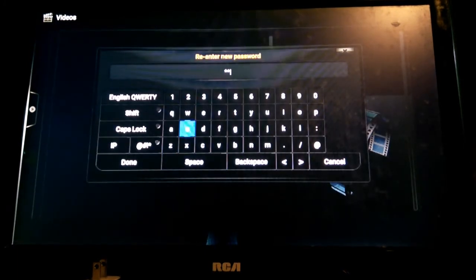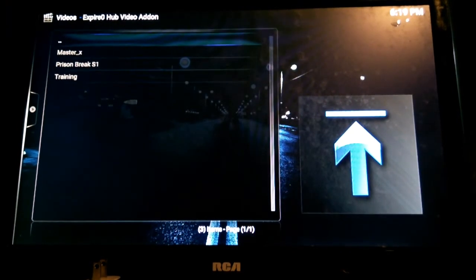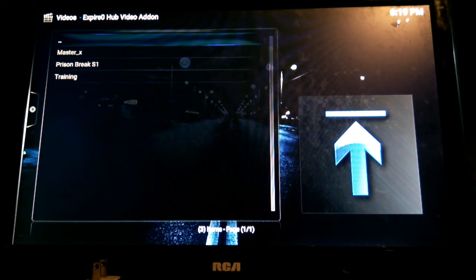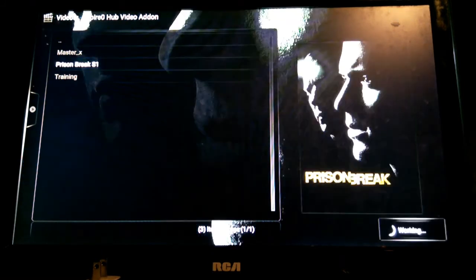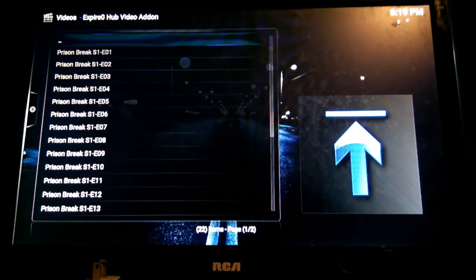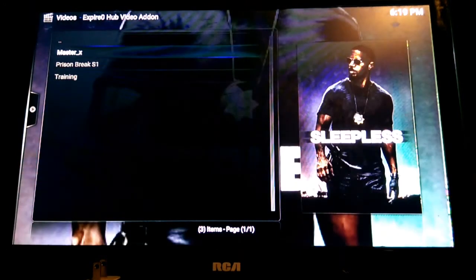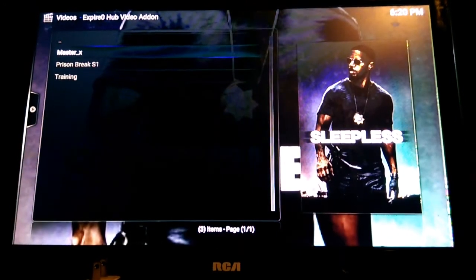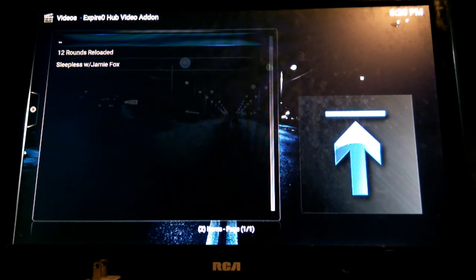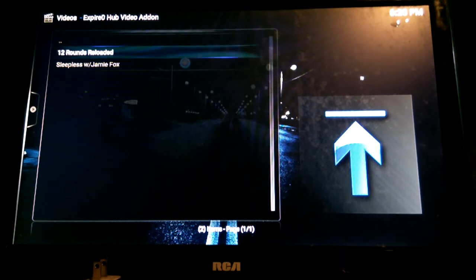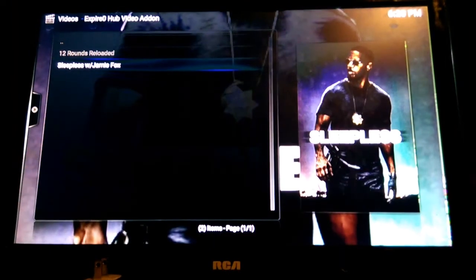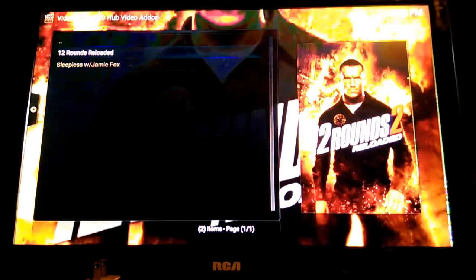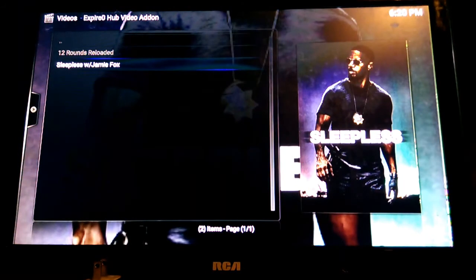I have Prison Break season one on here. Under Master X I got two movies right now but I'm going to be adding more content over time. We have Sleepless and 12 Rounds. Let's go ahead and play Sleepless real quick.